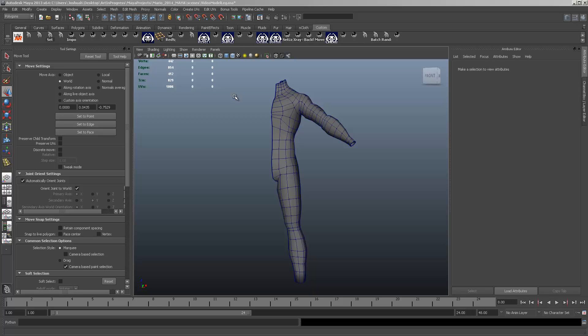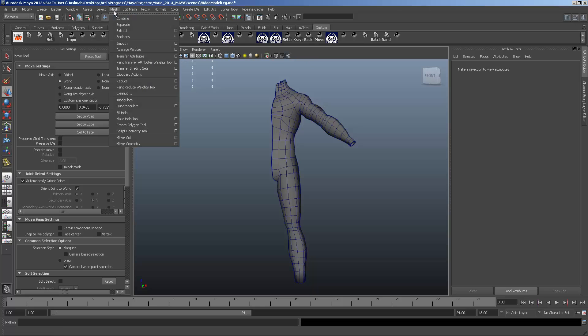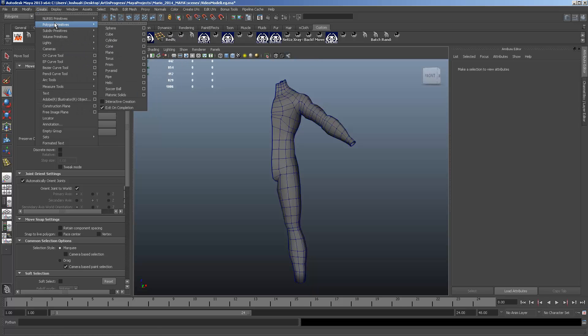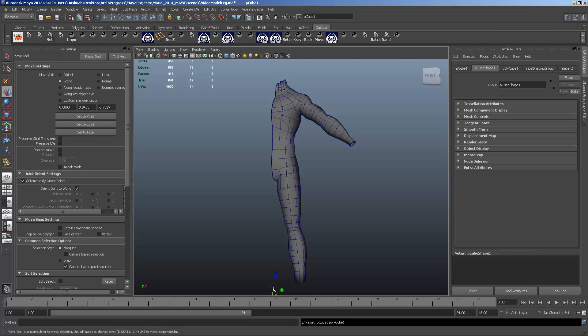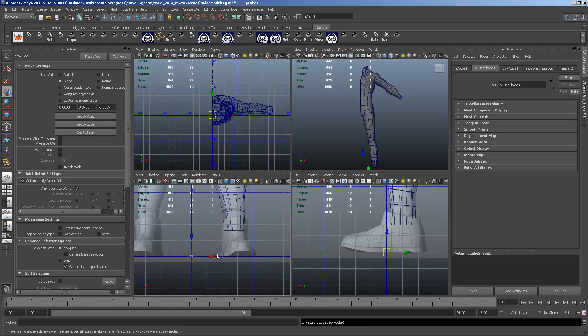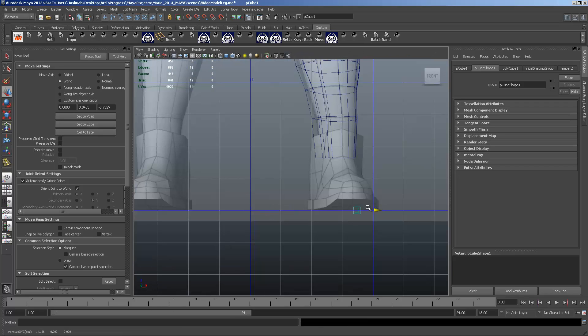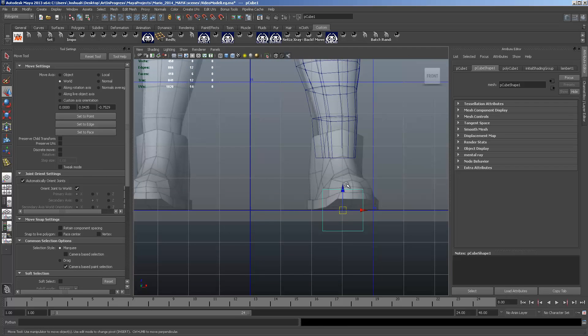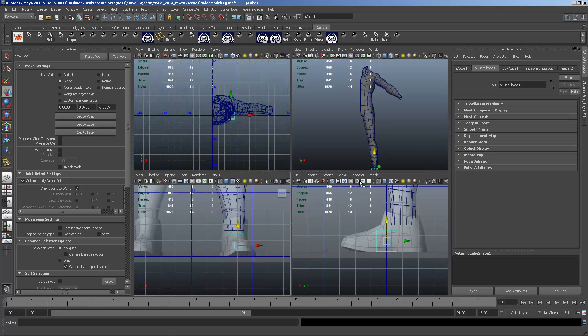Alright, so we're going to switch gears a little bit and do something a little easy. We're going to start doing the foot. So let's go ahead and create a polygon cube. Just a basic cube. We're going to move that in the front view over to where our shoe starts.